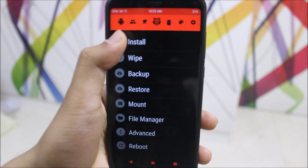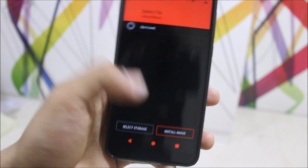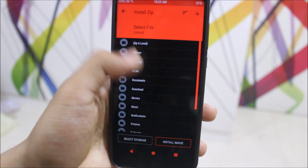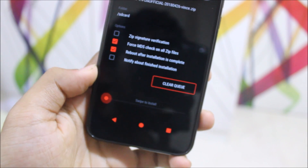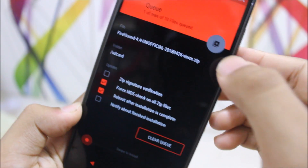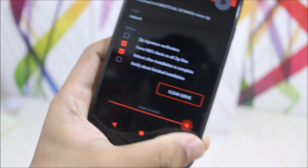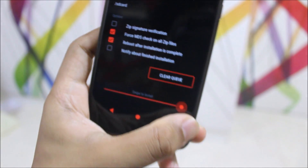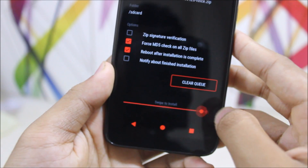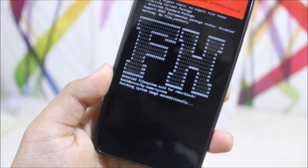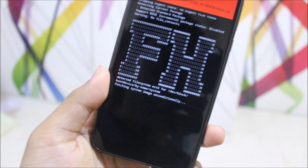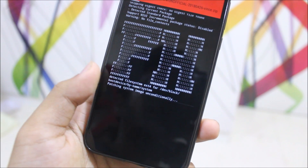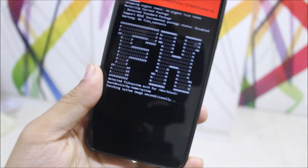Now go back, then Install, and install the FireRound ROM — you can see it here. Just reboot after installation. If you want to add GApps, you can click here and add the GApps. And that's how you install FireRound ROM on your Xiaomi Redmi Note 5. After this, your device will boot up into FireRound ROM and you can enjoy it.